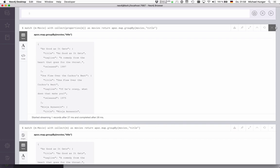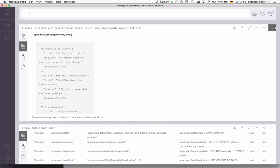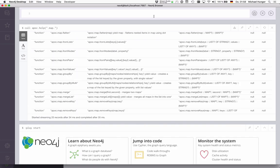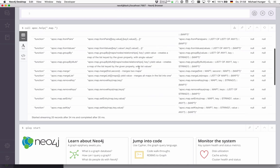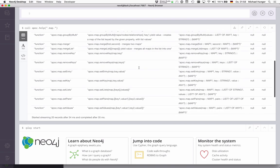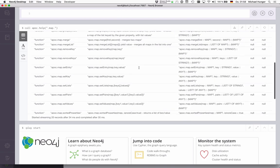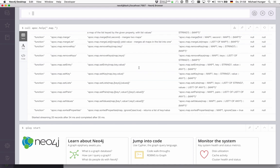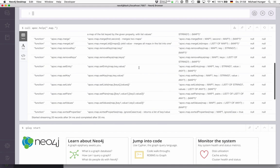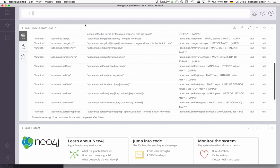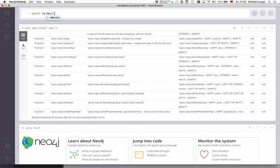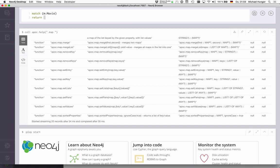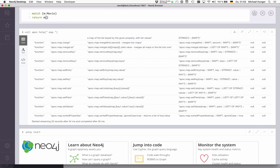To close this off, a really neat feature in Cypher itself is something called Map Projections. Map Projections is something where we can take a node or a map. For instance, we take a movie node here. Then we return a map where we say, here's our movie. This could be also any other map, like our data map that we had.